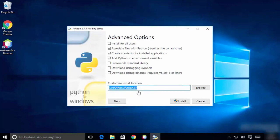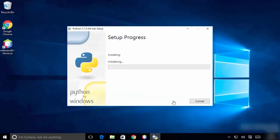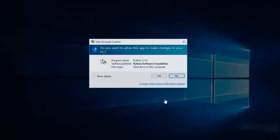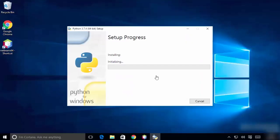It's going to take some time — be patient. Once it's done, click Close. It's going to say 'Setup was successful'.